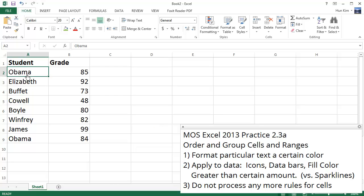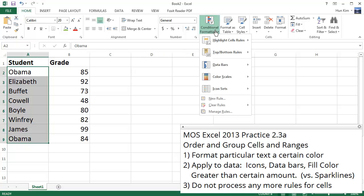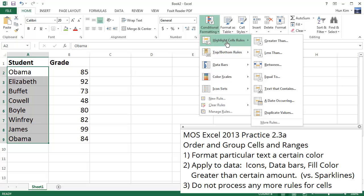I'm going to highlight these student names, and I'm going to be applying some conditional formatting. So click here in the Home tab, and we're going to apply some highlight cell rules for text that contains.